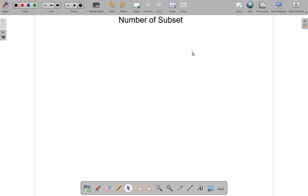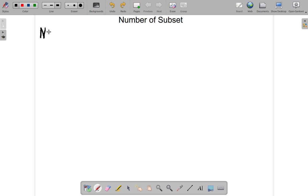Number of subsets. We're asking the question: how many subsets can you get out of a universal set? There's a formula that says big N — the number of subsets that you can get out of a universal set, or any other set — is equal to 2 to the power of small n.